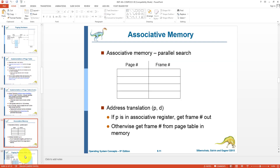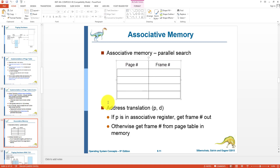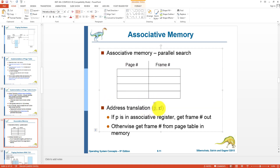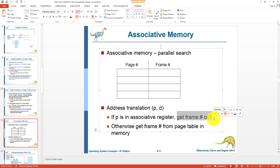Associative memory maintains a separate list of page numbers and frame numbers in the form of a cache. Whenever the CPU needs a physical address, it first looks into the associative memory. If it retrieves the required frame number, that is a cache hit and is good enough. If not found, we go to the page table. This avoids directly accessing the page table every time, improving performance.